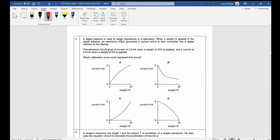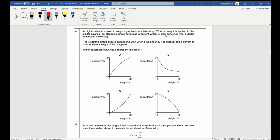Question 4: A digital balance is used to weigh ingredients in a laboratory. When weight is applied to the digital balance, the electronic circuit generates a current which is then converted into a digital readout on the display. The electric circuit has a current of 2.0 milliamps when a weight of 30 newtons is applied, and a current of 5.0 milliamps when a weight of 5 newtons is applied. Which calibration curve could represent this circuit?